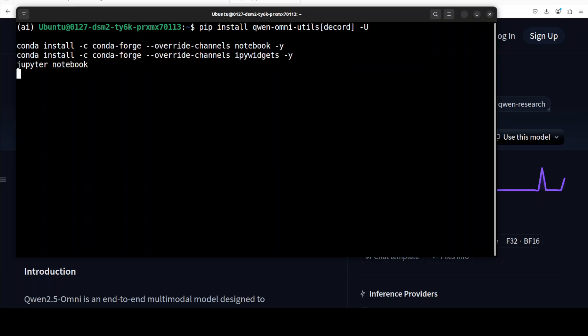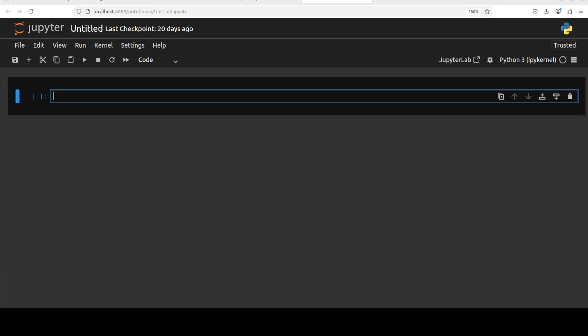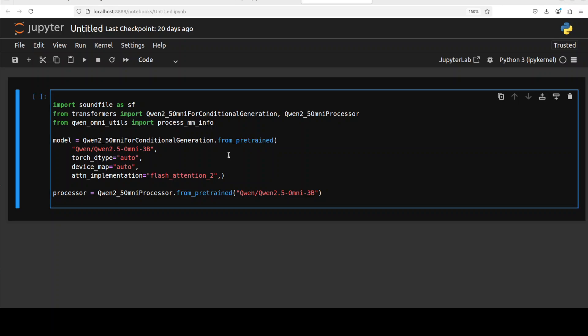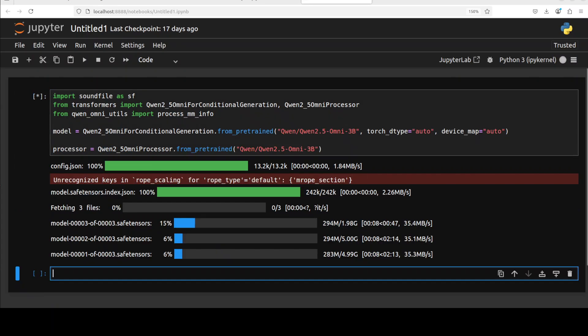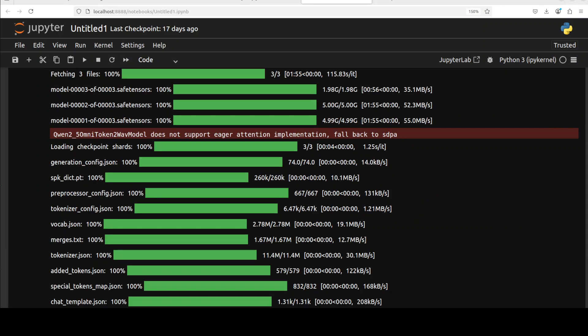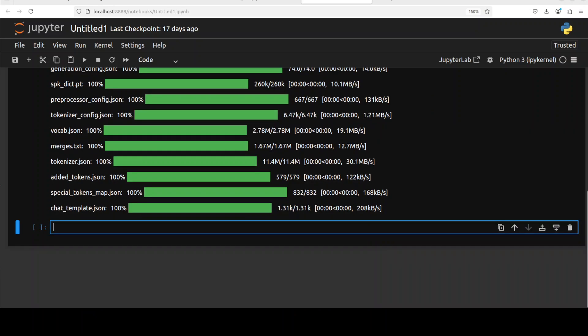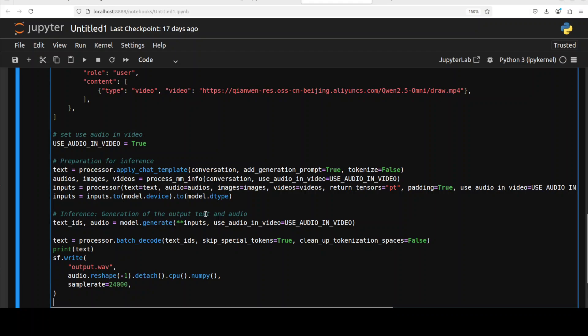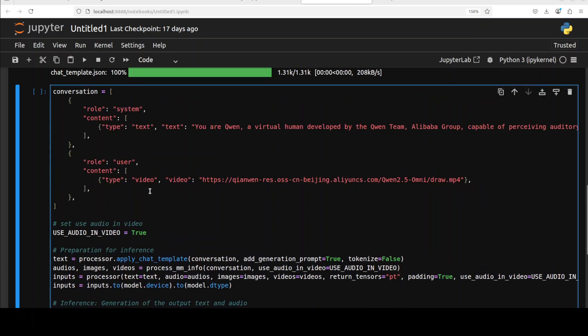Now let's download the model. Before I download the model you see that I am just specifying this dtype and device as auto. What it means is that it is going to detect my GPU automatically which I showed you earlier and then it will use the numerical precision accordingly. The model is being downloaded. There are only three shards of it and the model is now downloaded.